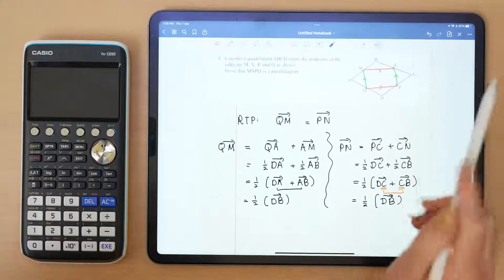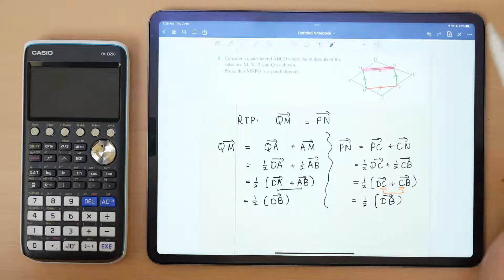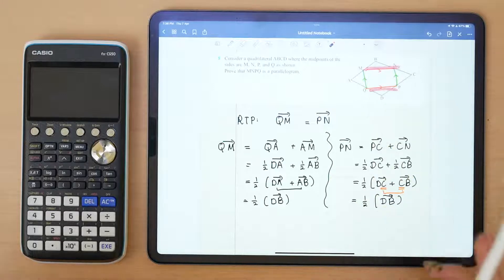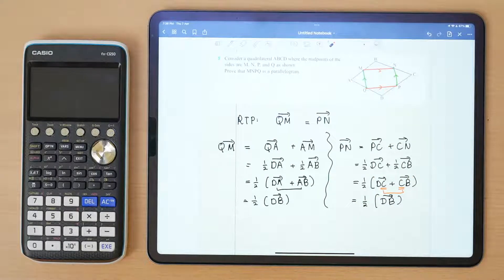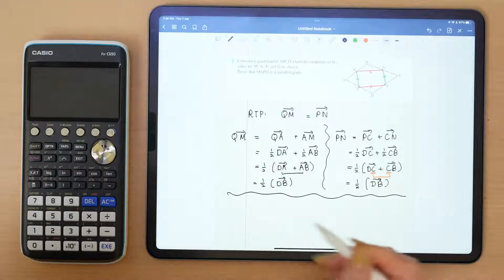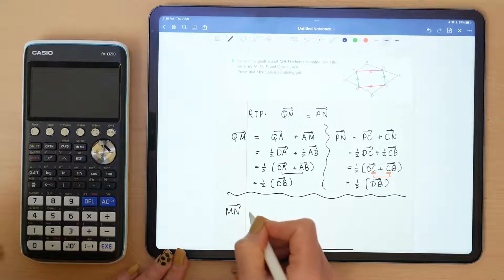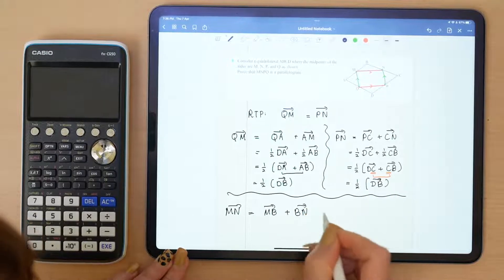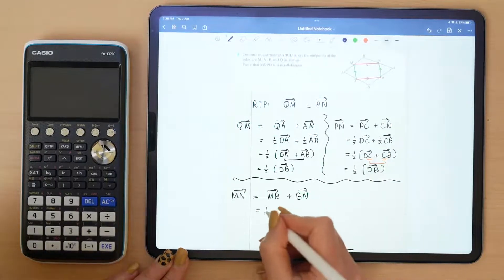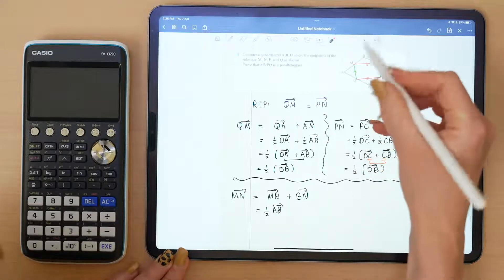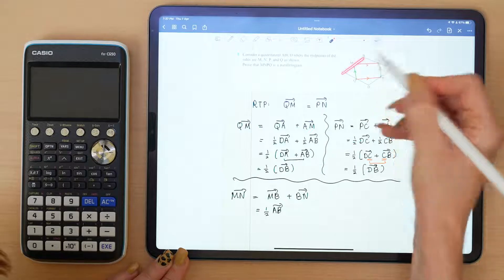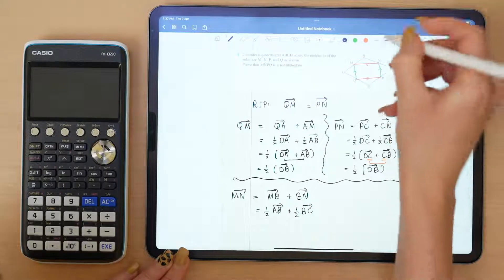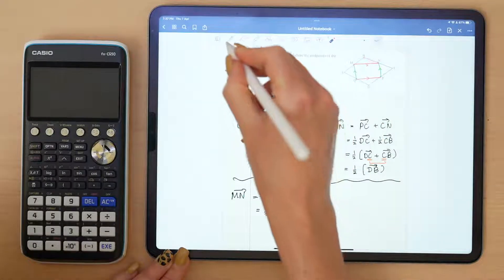You can repeat the process for the other pair of sides. Going from M to N: MN equals M to B plus B to N, which is half of A to B plus half of B to C. Factoring out the half gives us half of (AB + BC).